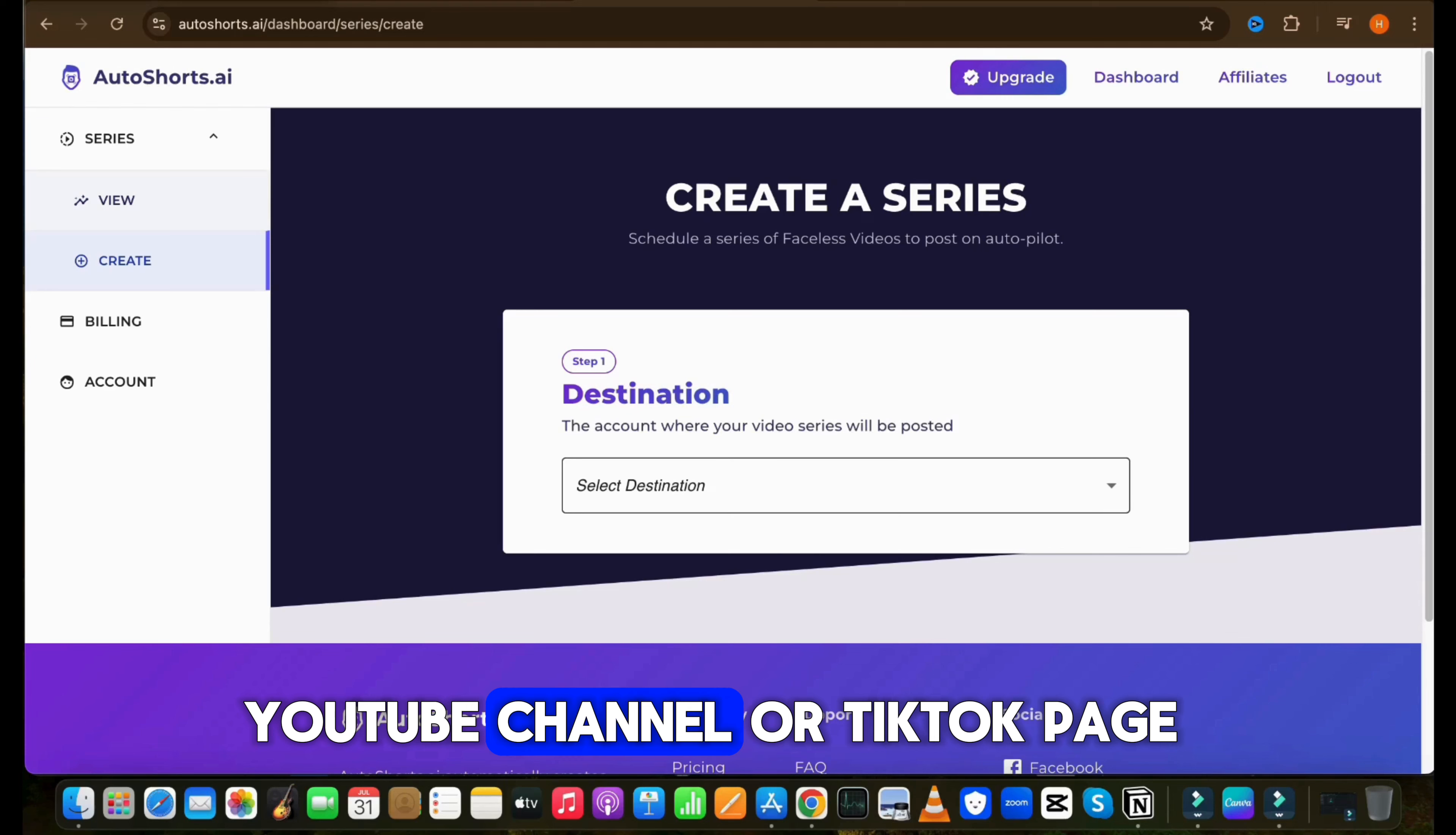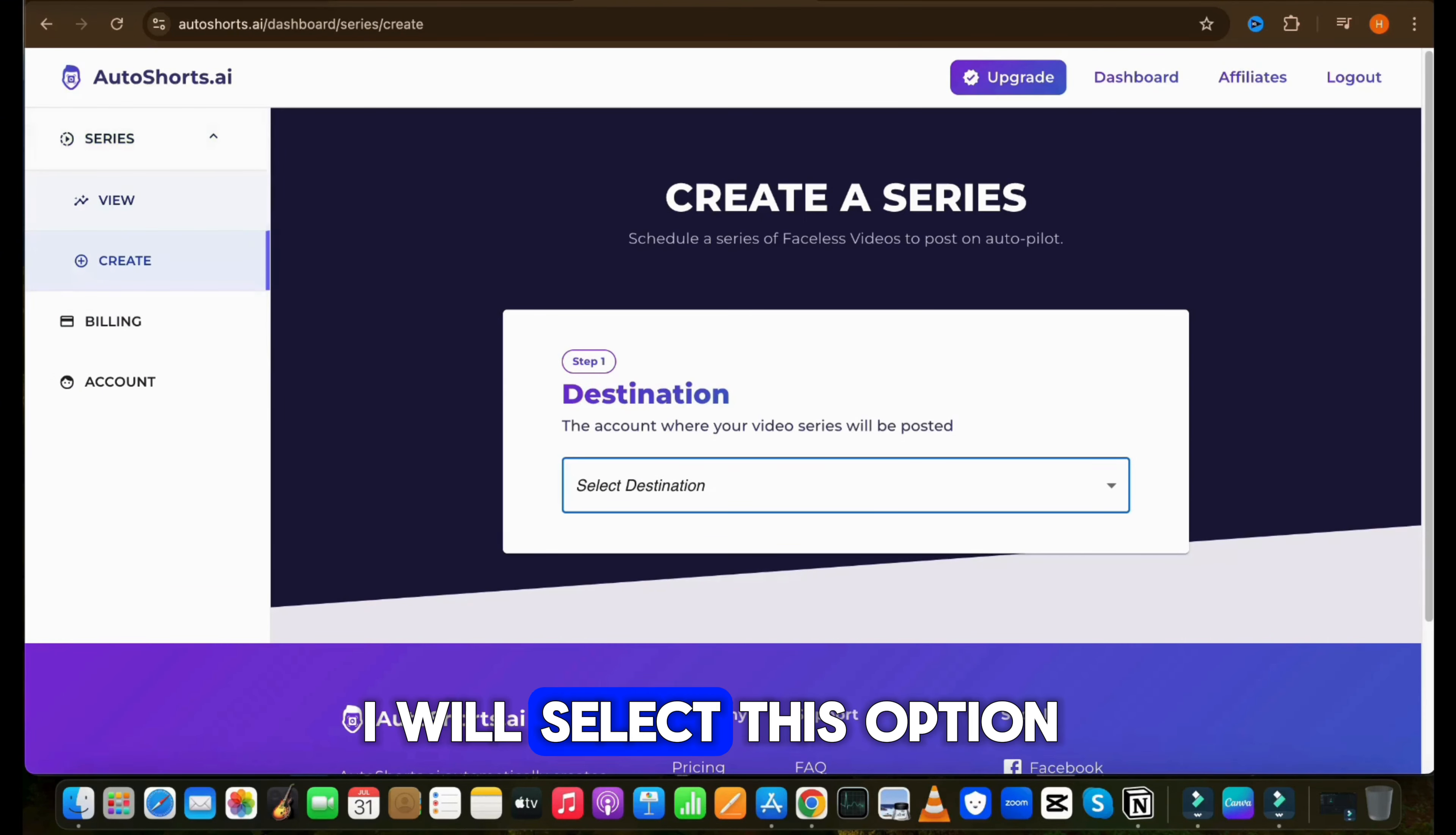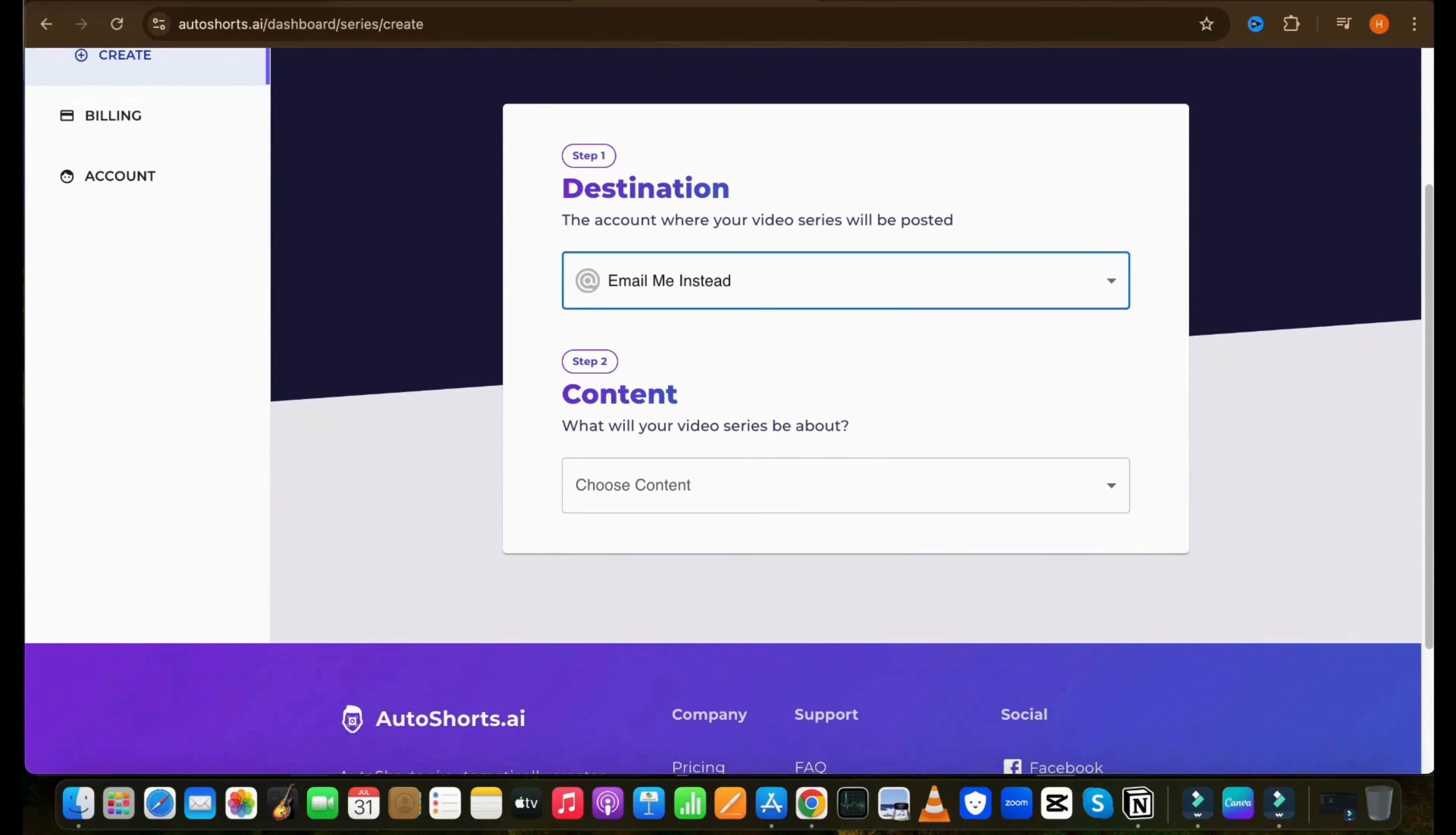Let's start with the first method. Open your browser and search for AutoShots AI. Click on the link and sign in your account. You can sign up for free. In this tool, you can create many series with different niches and can easily achieve 1,000 subscribers without much effort.